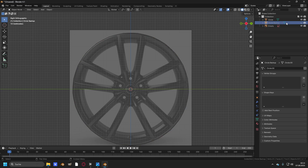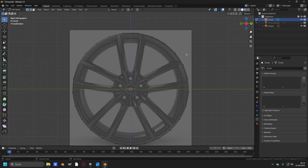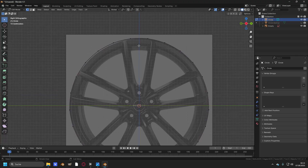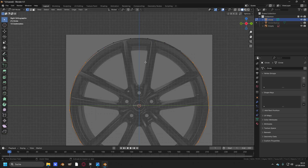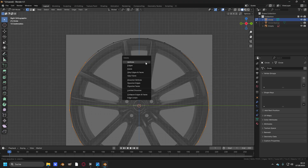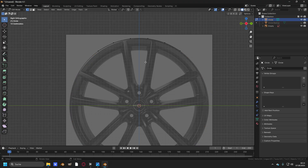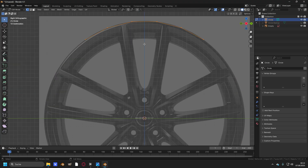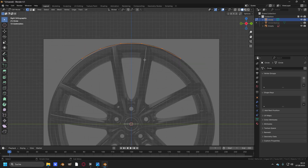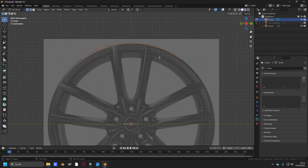Hide the backup, select the first circle, and select these six vertices right here. Press Ctrl+I and delete all of these vertices — we only need these six ones. Now change the pivot point by pressing period to 3D cursor.